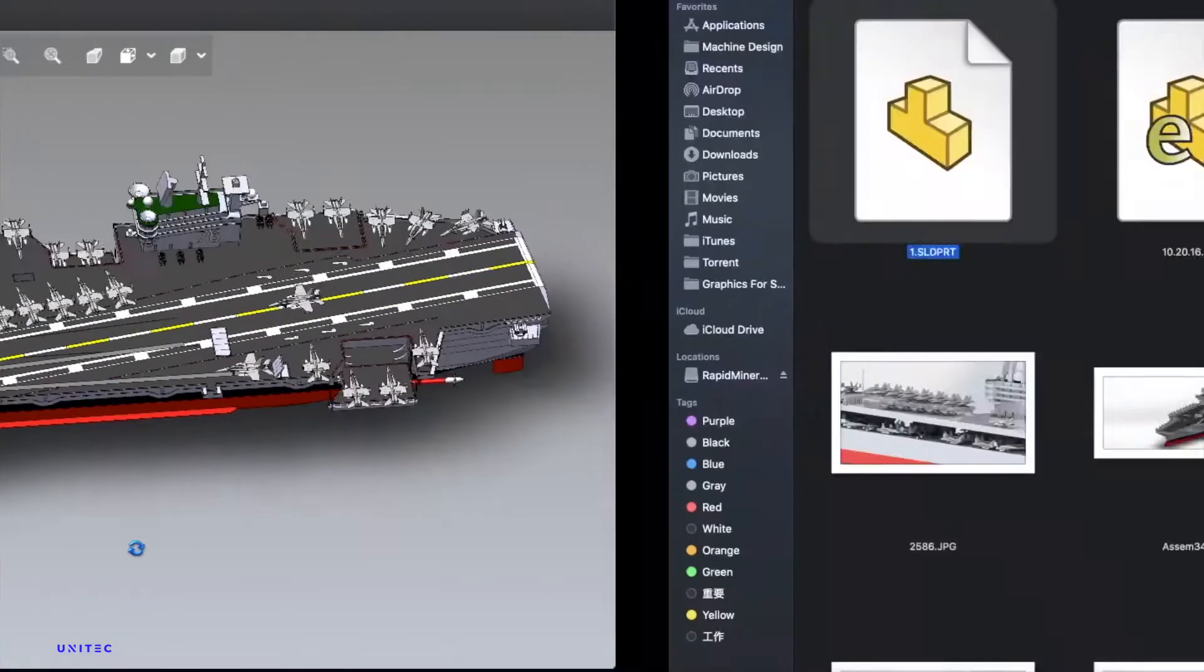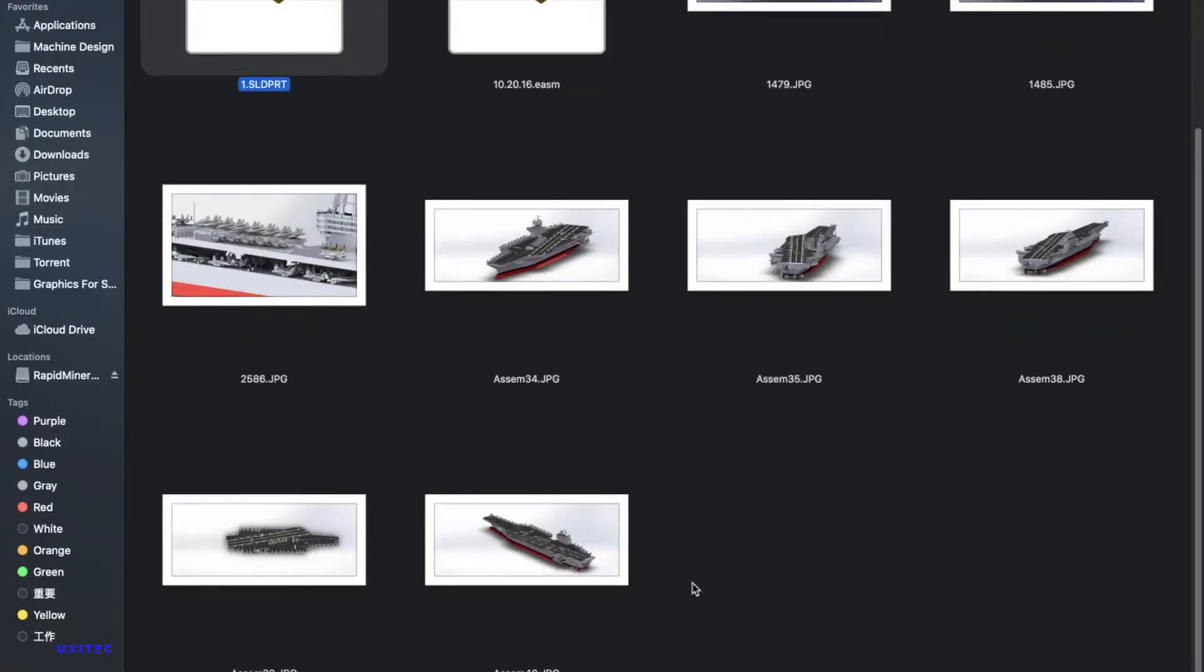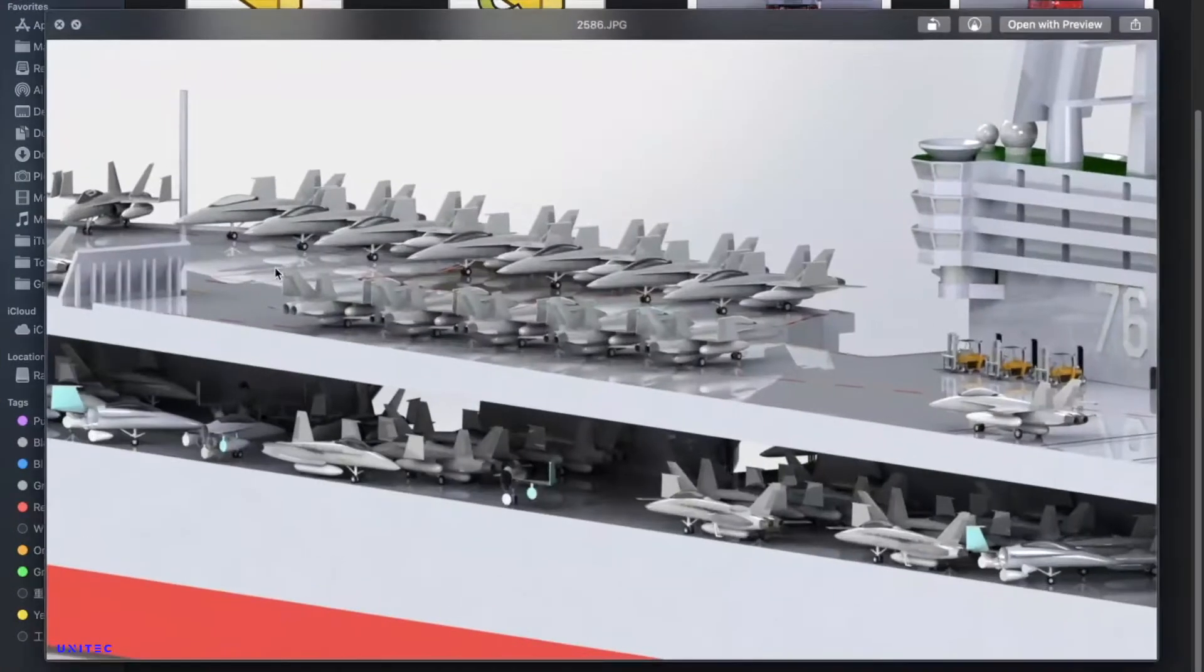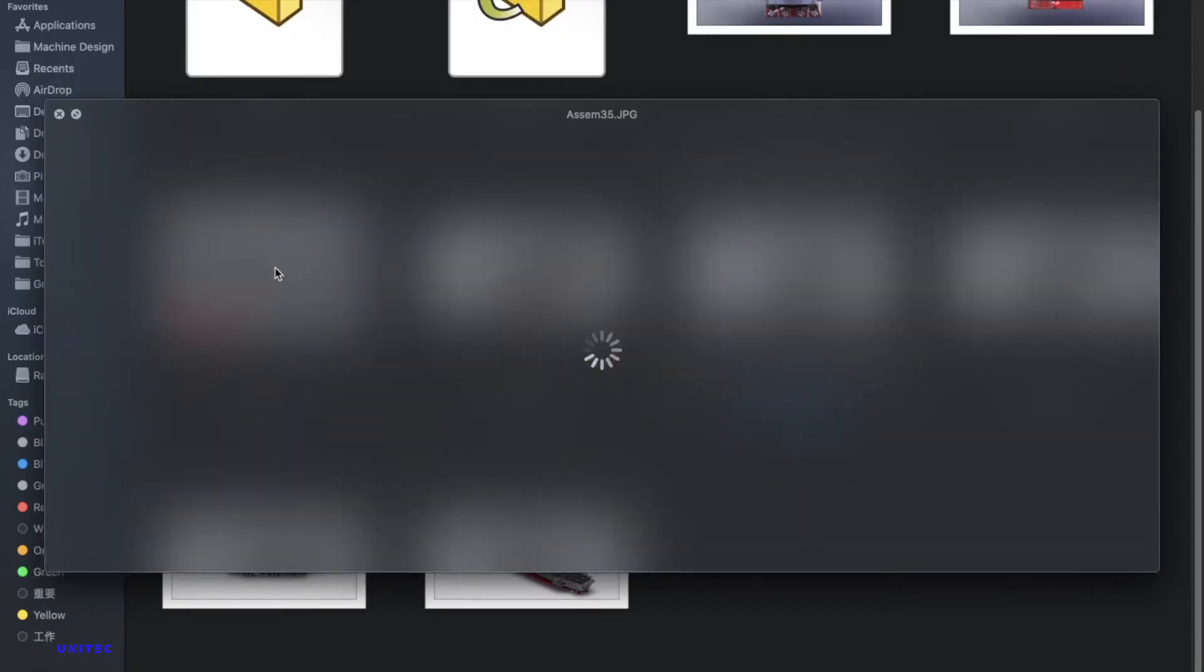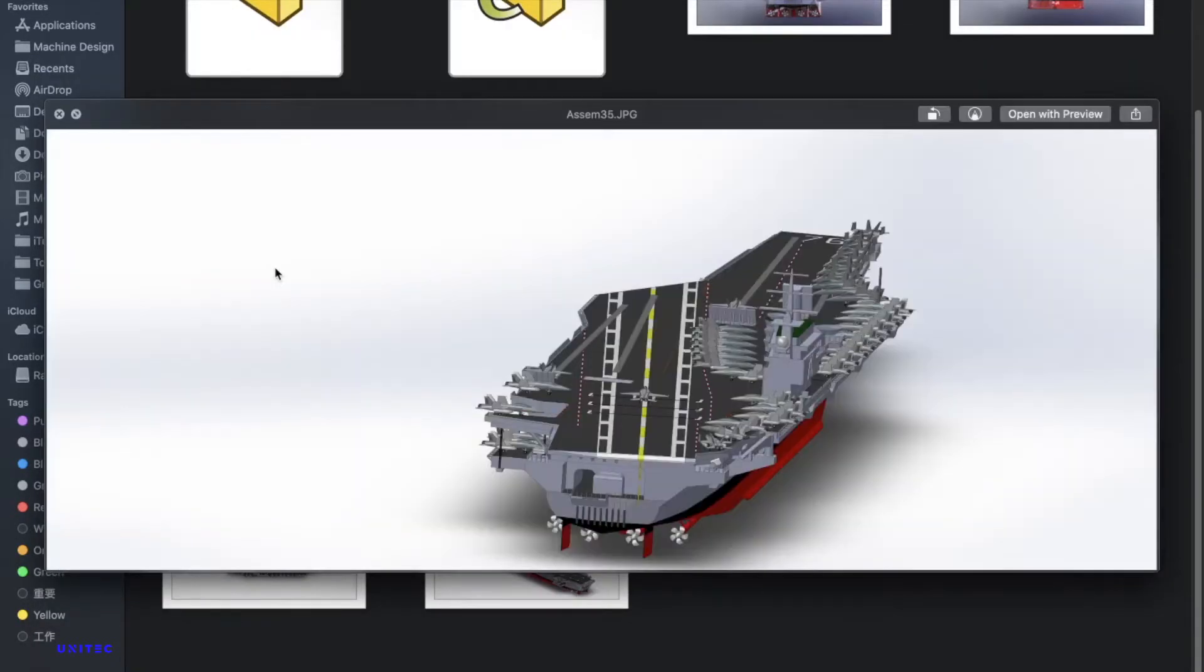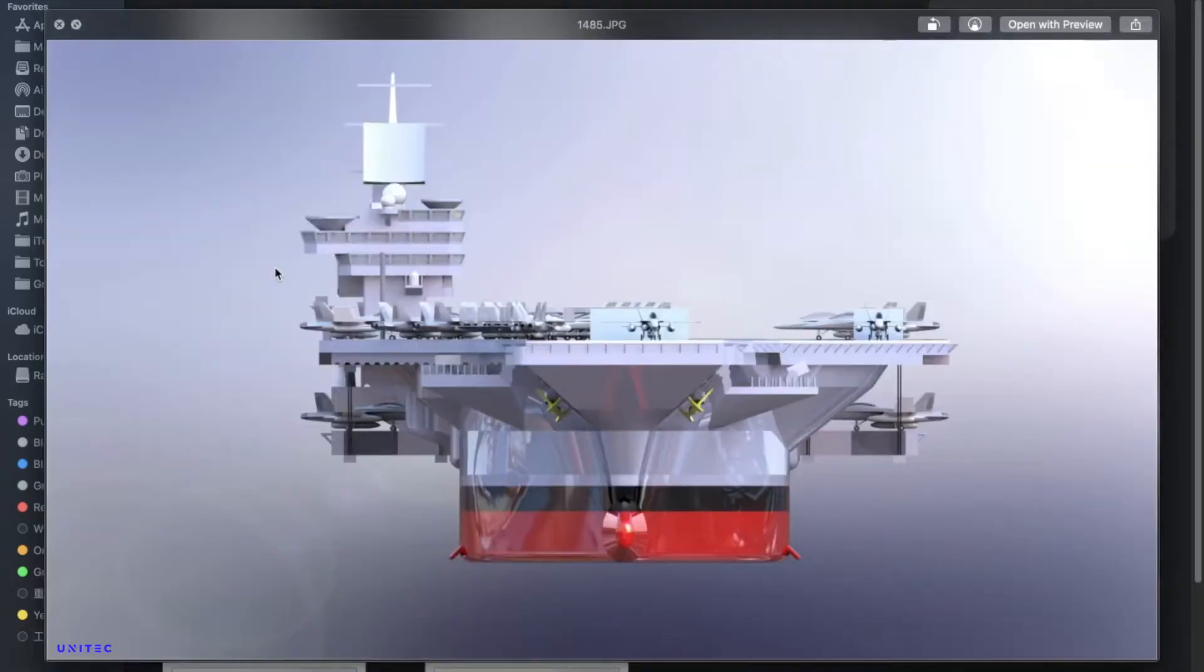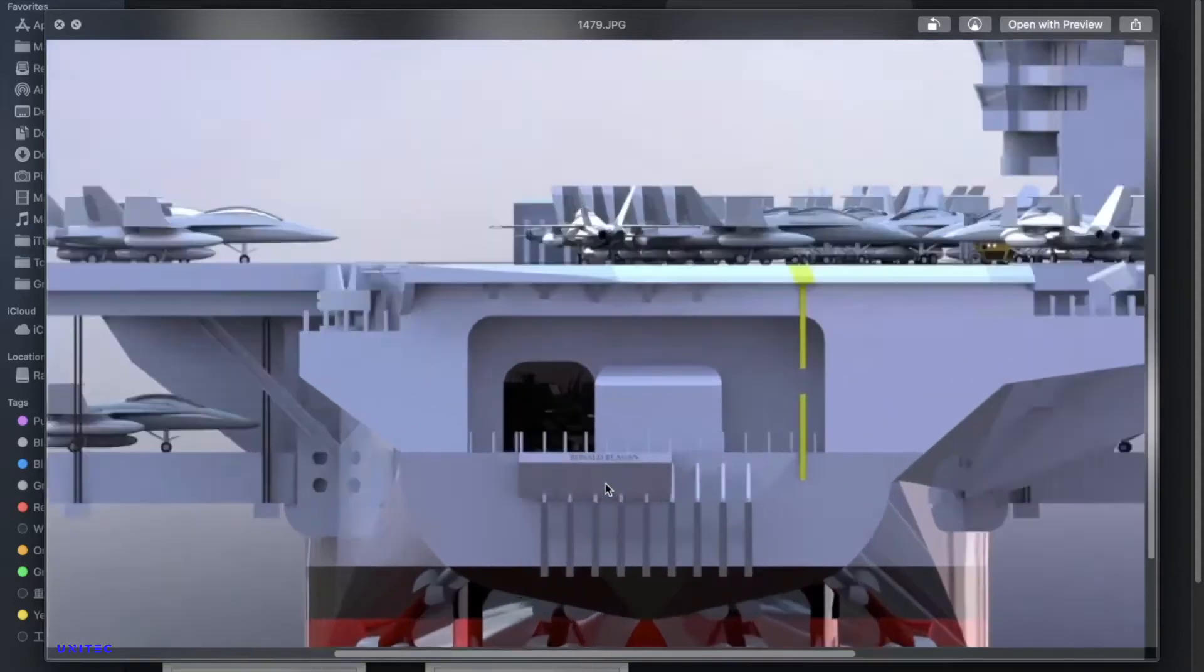First of all, let me show you the design file and what is included in this design file. You can see there are some screenshots of the design file and it looks good from different angles.